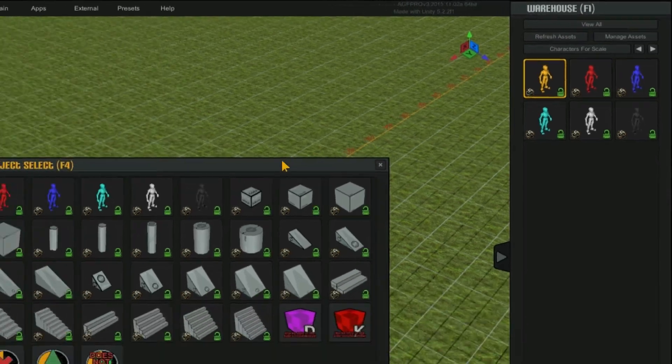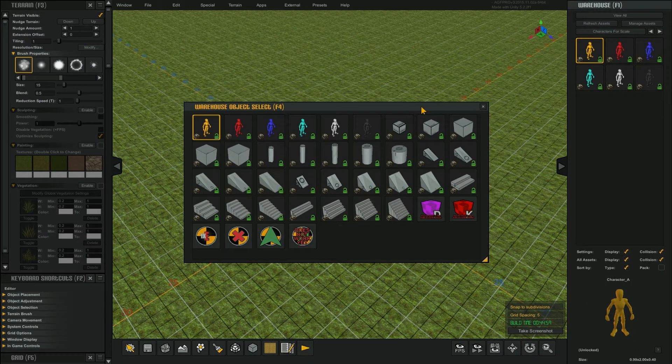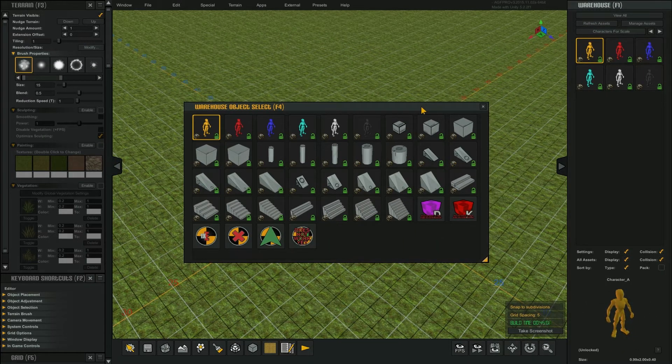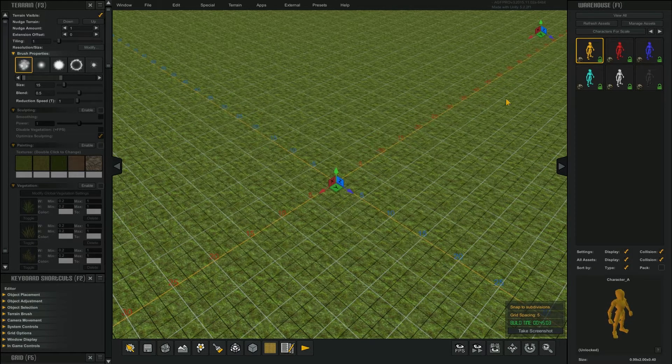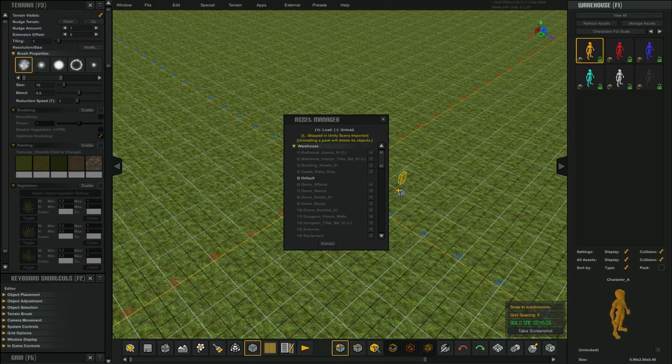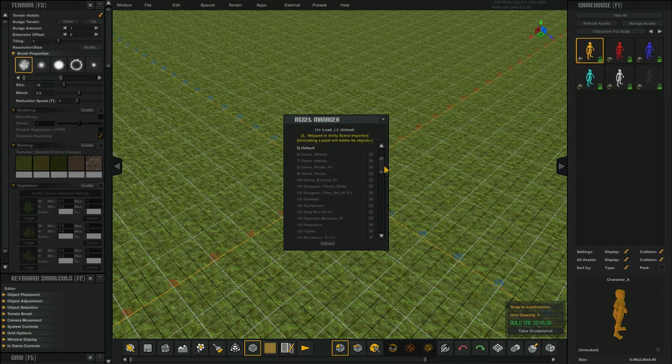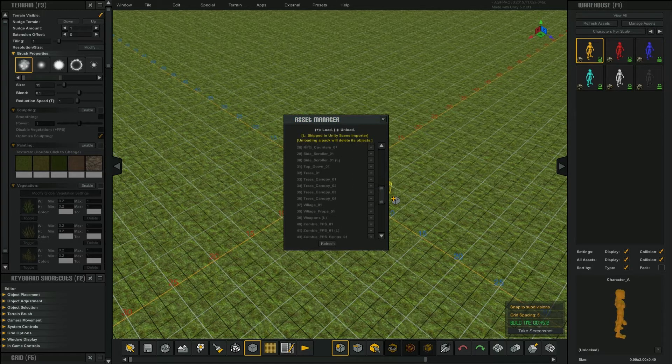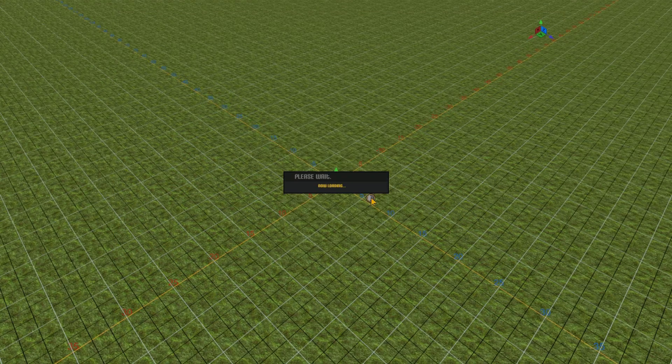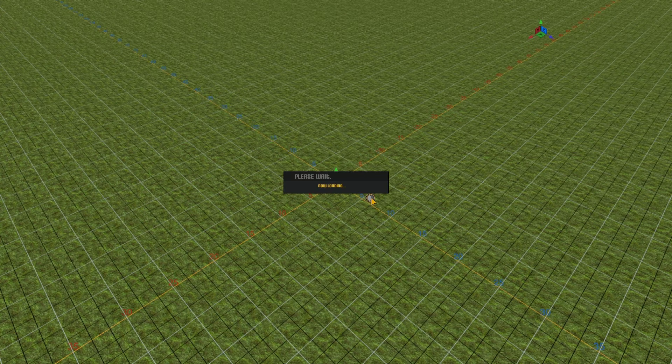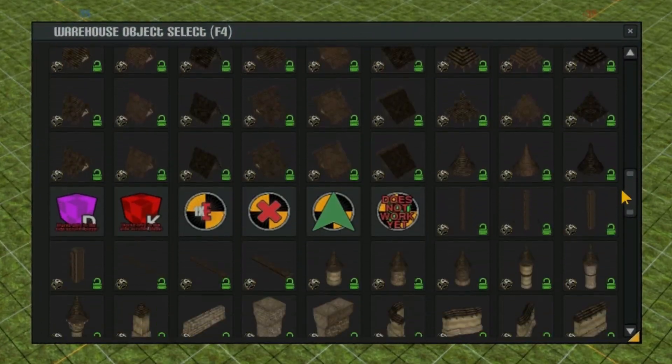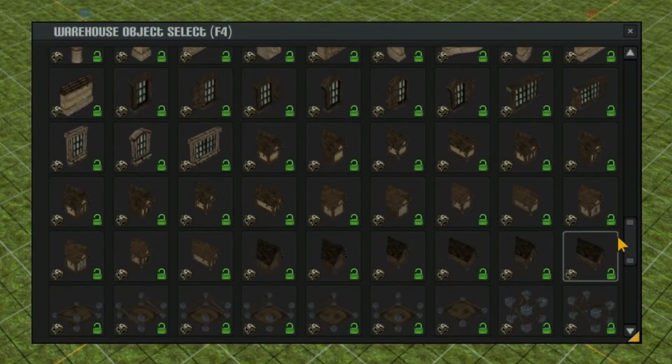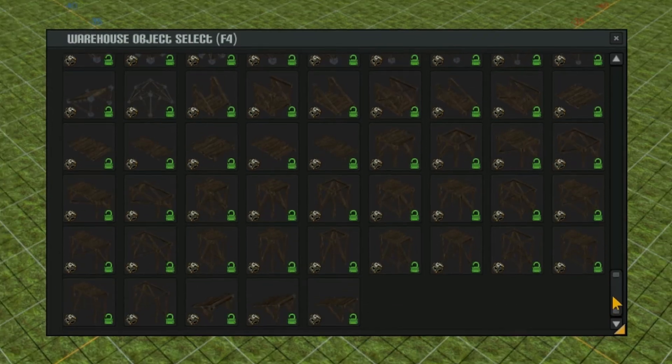By selecting the View All button at the top of the warehouse window, you can see all the assets that are loaded in your warehouse. To add more assets to your warehouse, select the Manage Assets button. This opens the asset manager. By selecting an asset pack and clicking the Add button, you will load that asset pack. Even the basic version of AGF comes with hundreds of assets that you can assemble into complex levels.